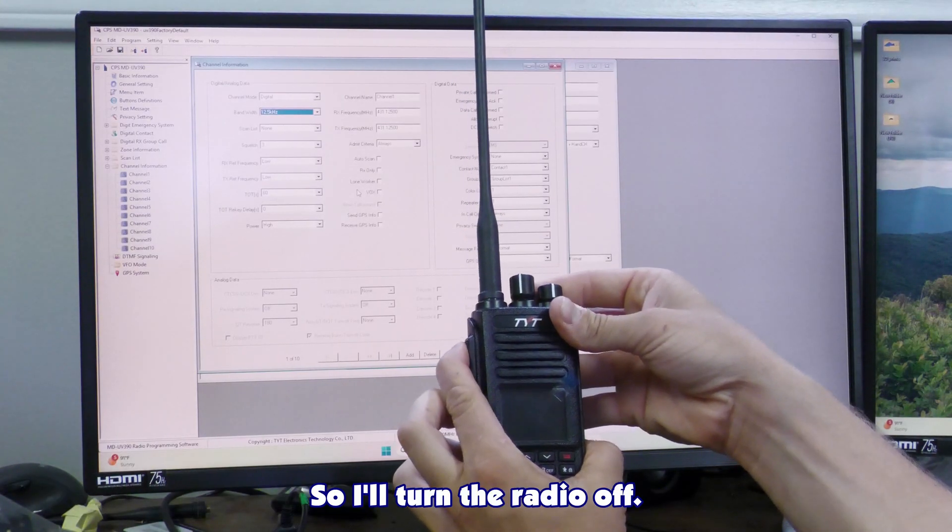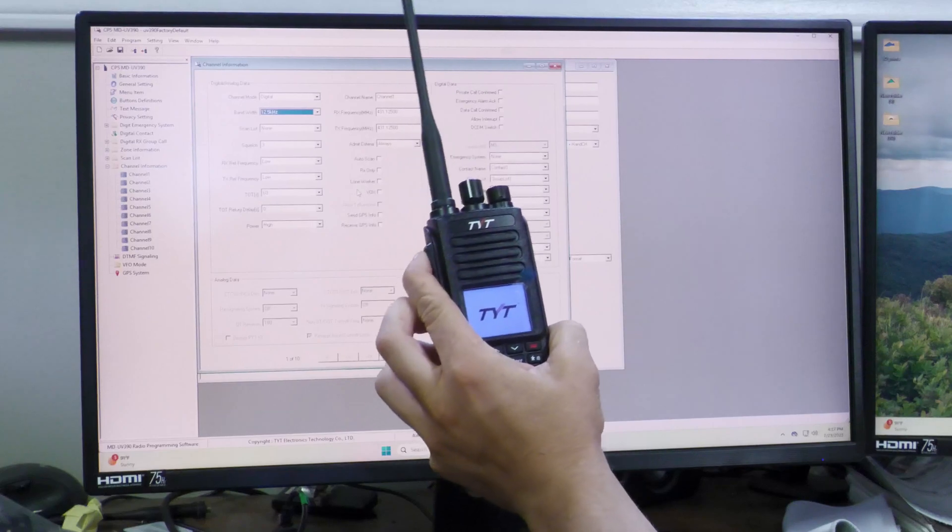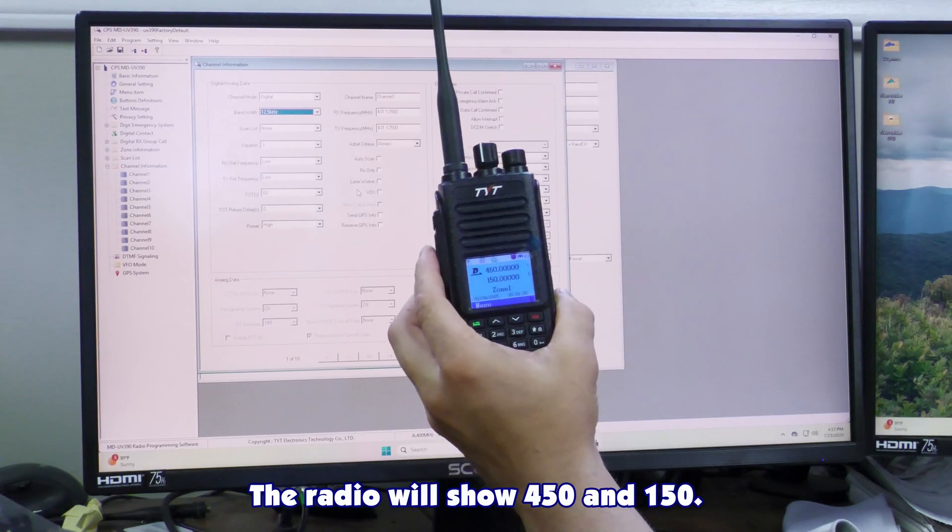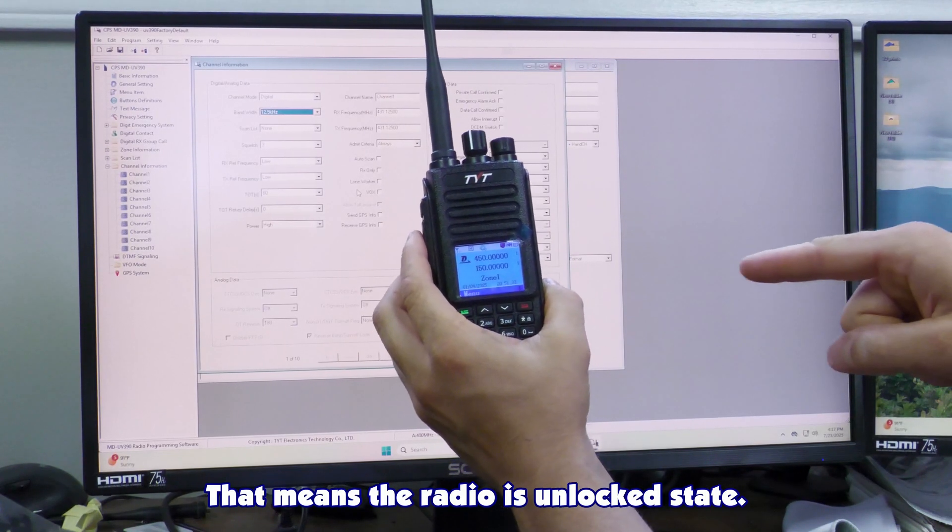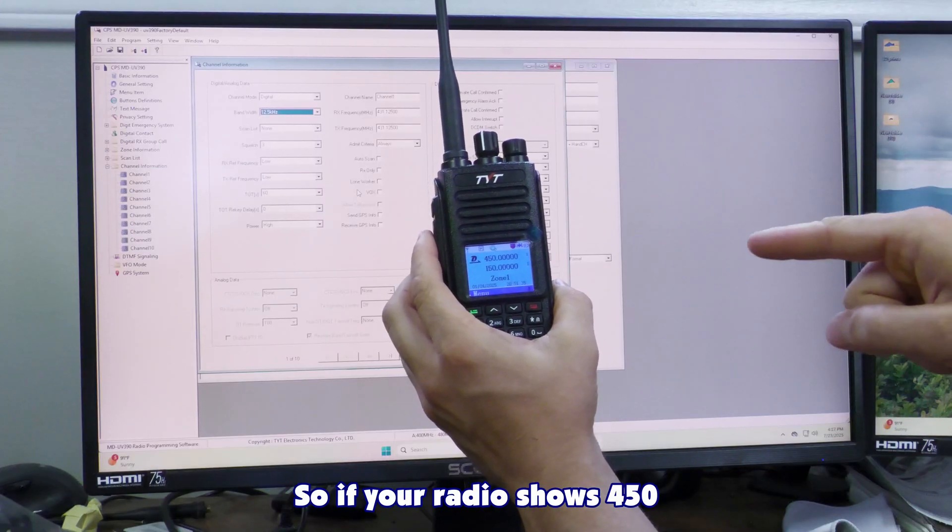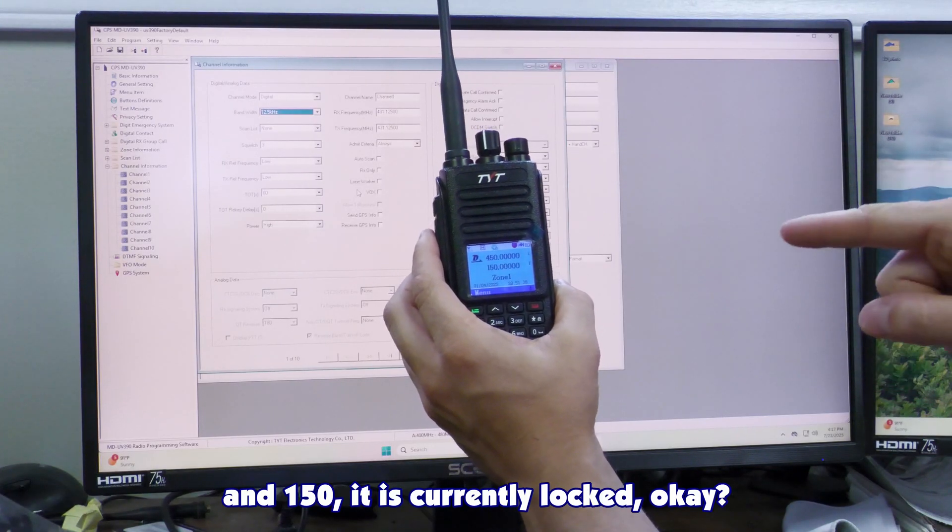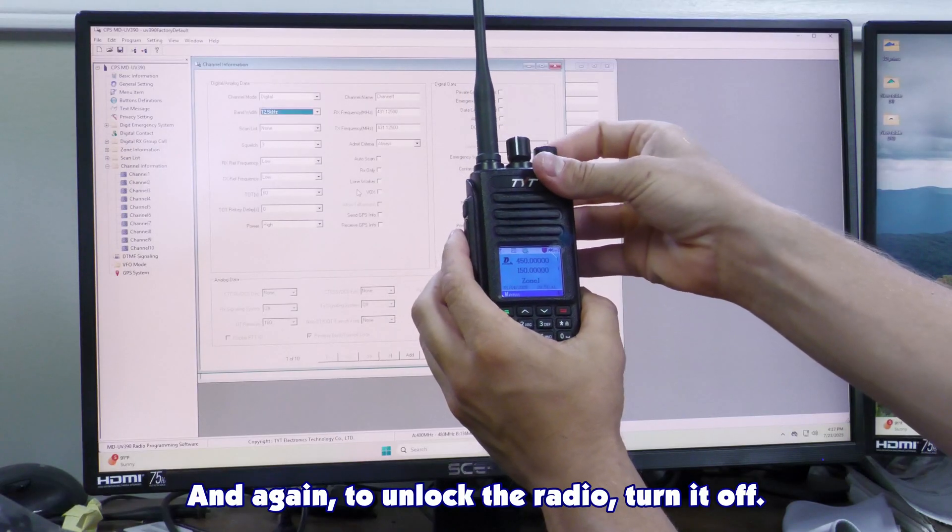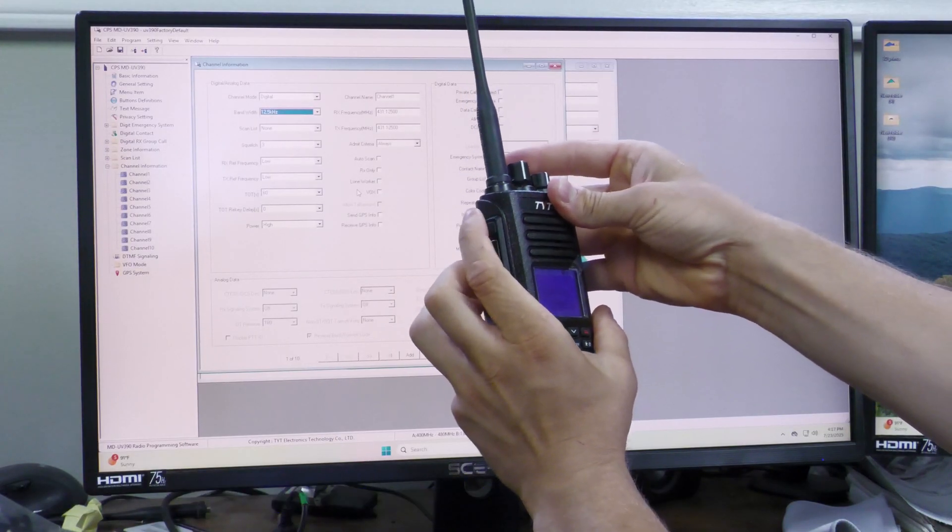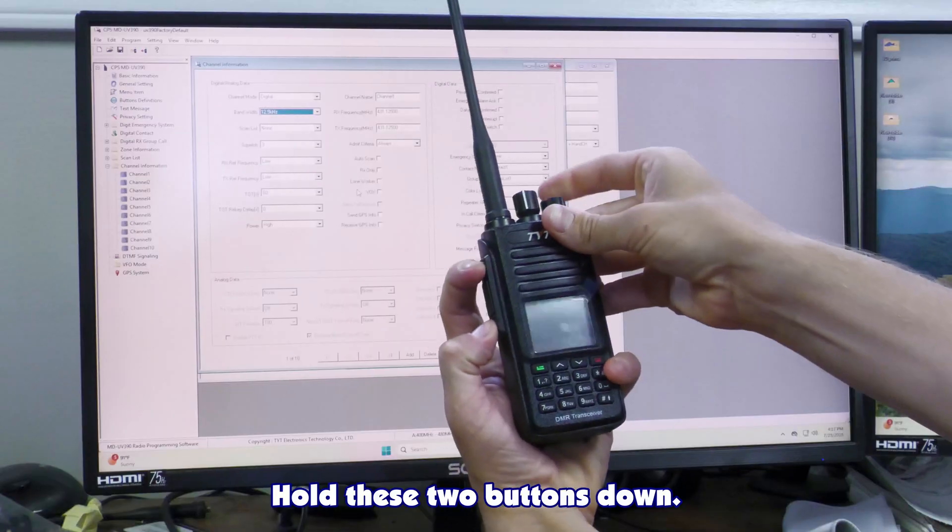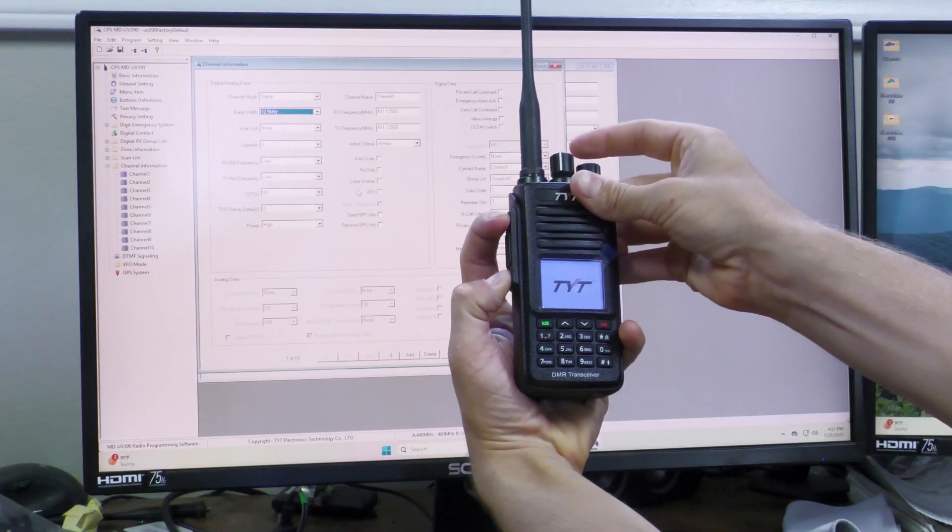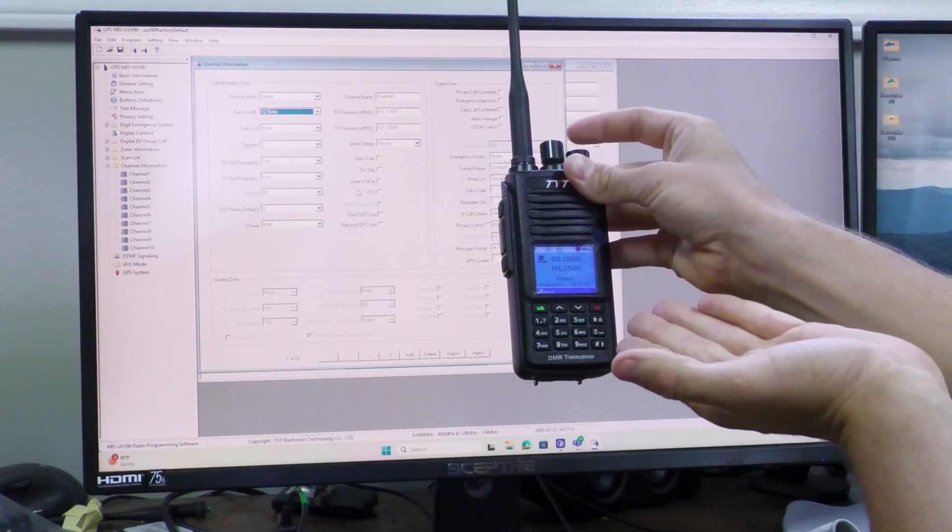Turn the radio off, power on. The radio will show 450 and 150. That means the radio is in locked state. If your radio shows 450 and 150, it is currently locked. And again, to unlock the radio, turn it off, hold these two buttons down, turn it on. Radio is unlocked.